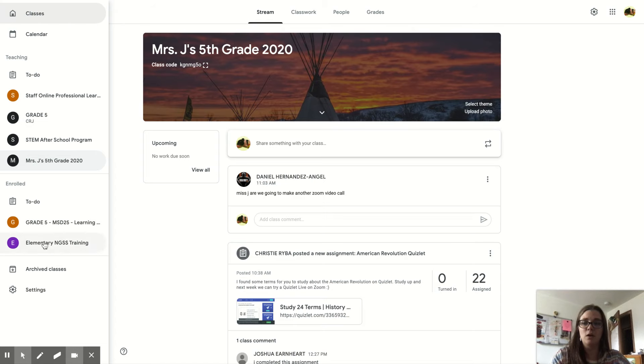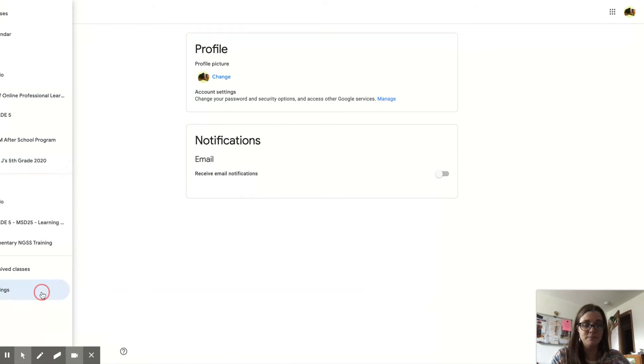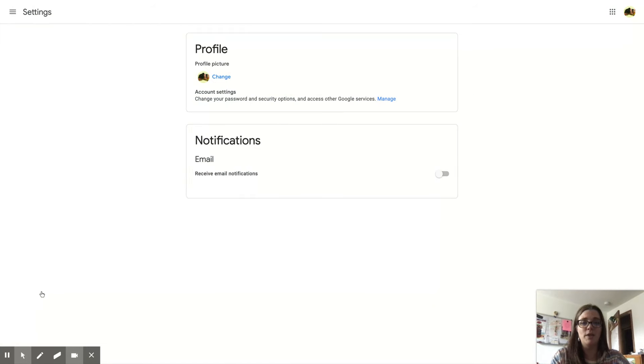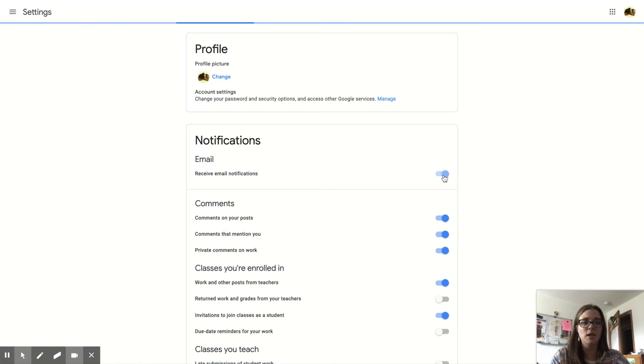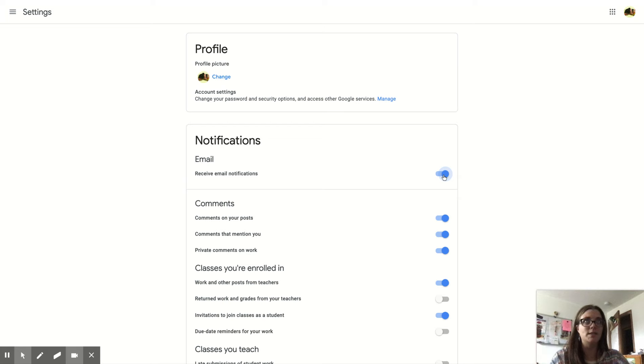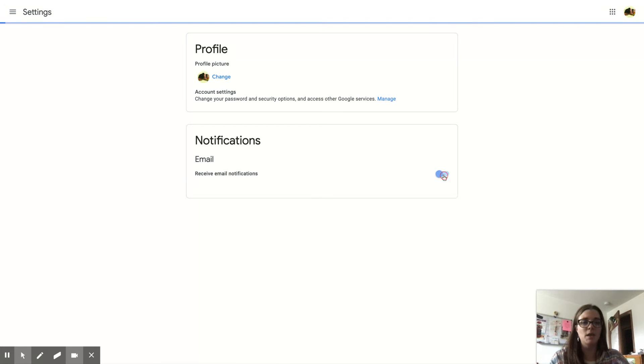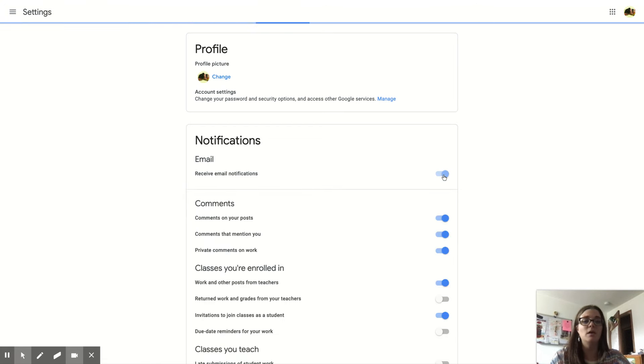Click all the way down to Settings. When that opens, right here it says 'Notifications Email - Receive email notifications.' If it is blue, you will get them, lots of them. If it is off, you will not get any.